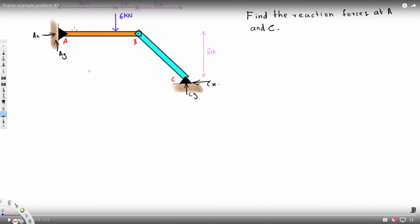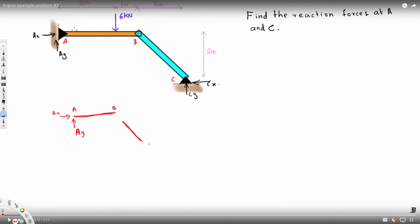Let's look at what we can do with the whole picture. We have two unknowns at A and two unknowns at C. If I take a moment around any point, I still have two unknowns, so I can't solve it directly. Let's separate this frame into parts — member AB alone and member BC alone. At A we have forces Ax and Ay, and at C we have Cx and Cy.